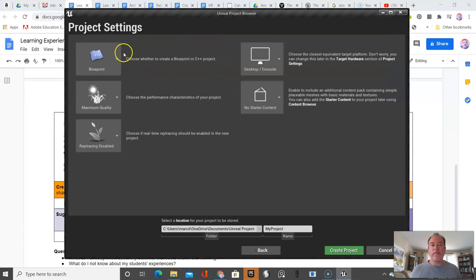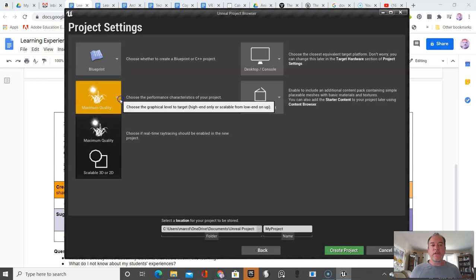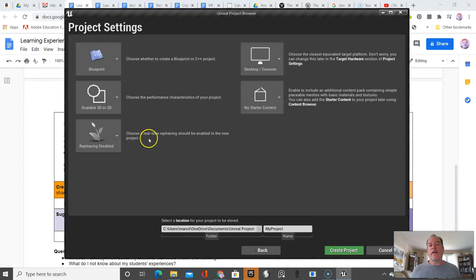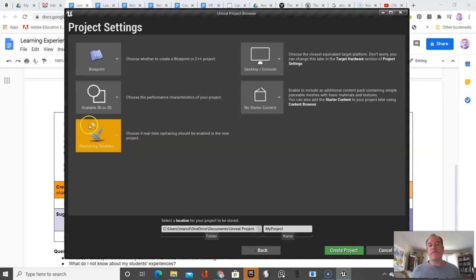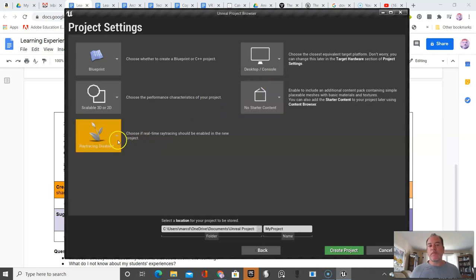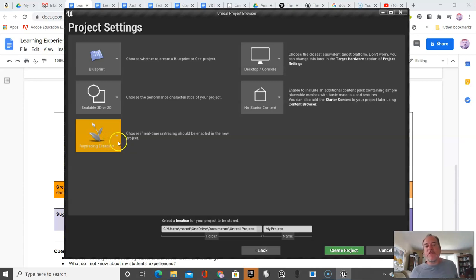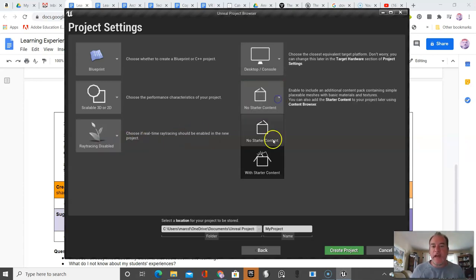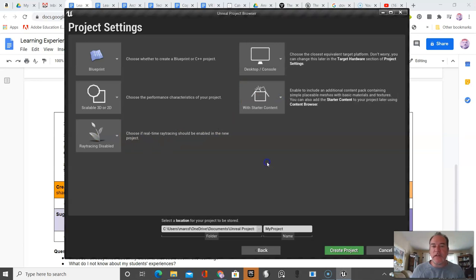We're going to choose a blueprint project. We're going to lower the quality and disable ray tracing. If you have powerful computers, you may want to enable this for nicer graphics, but most school boards won't support it. I'm going to add the starter content, which gives us some basic visual effects.